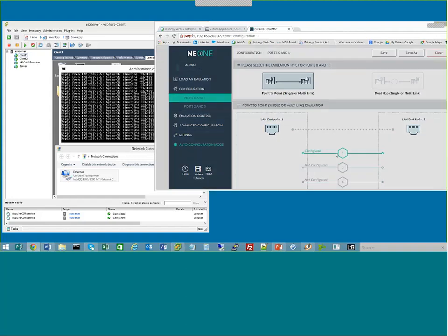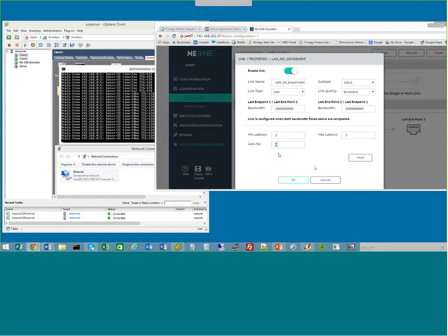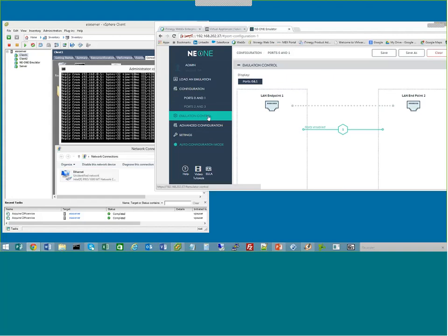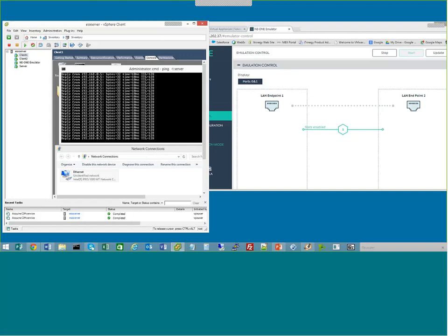We can also choose to put some loss across this particular link. The default behavior here is 20% loss. I click OK, go back to emulation control, click Update and OK. We're now going to see 20% loss on the link — some of these ping packets going through should now start to get lost. There we go — this is typically what you'd see across your network if you're losing packets. It's just to demonstrate that we're now dropping packets across the link.